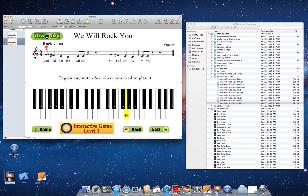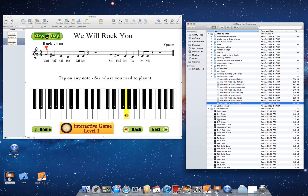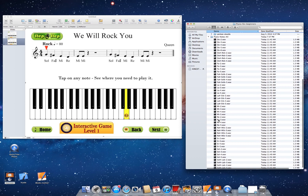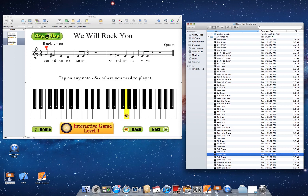So that note is going to be Sol. You go to all the notes right here and find Sol. This is Sol 4. How do you know if it's Sol 2, Sol 3, or Sol 4? Well, this one is Sol 4, that one would be Sol 3, this one Sol 2, and that one Sol 5. In this case it is Sol 4.